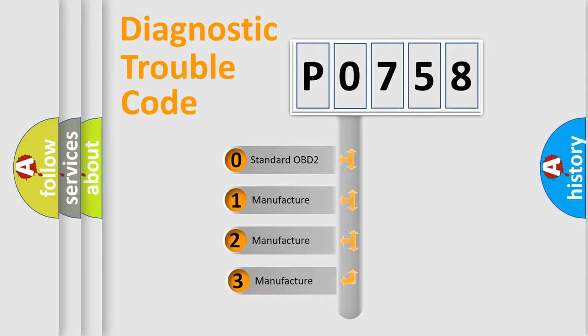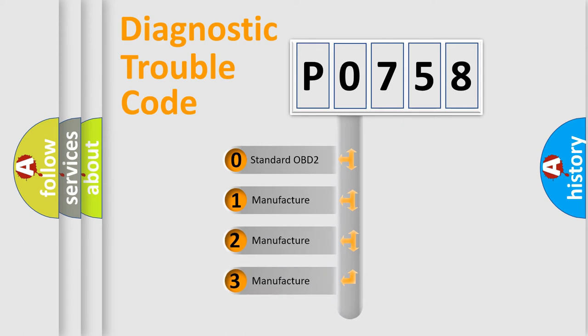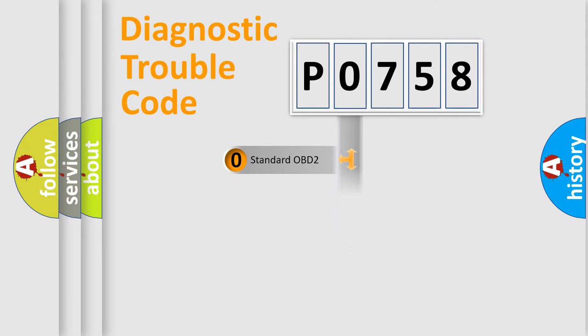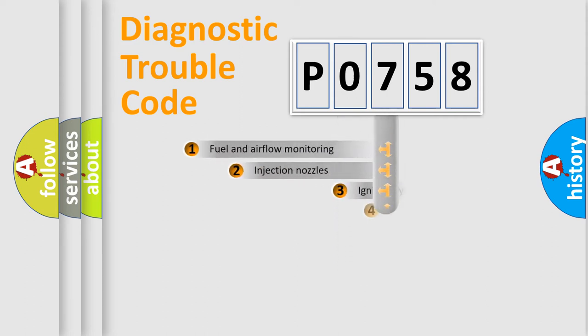If the second character is expressed as zero, it is a standardized error. In the case of numbers 1, 2, or 3, it is a manufacturer-specific expression of the car-specific error.